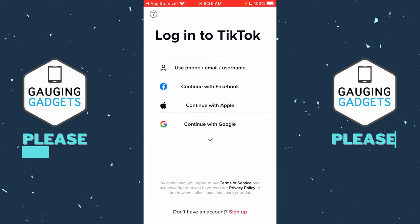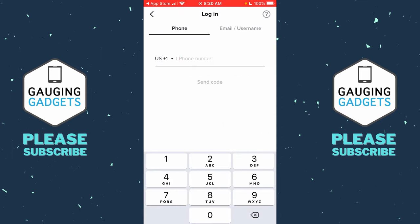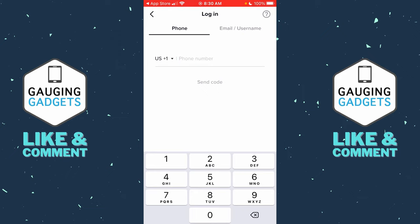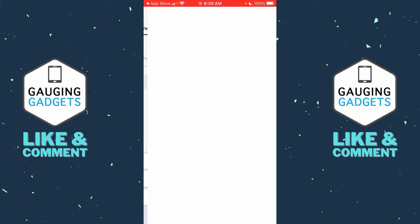To get started with recovering our TikTok account, the first thing we need to do is open up the TikTok app and then select 'Use Phone / Email / Username.' Once we get to that screen, we're not actually going to use our phone or email address. What we want to do is select the question mark in the top right of the app.